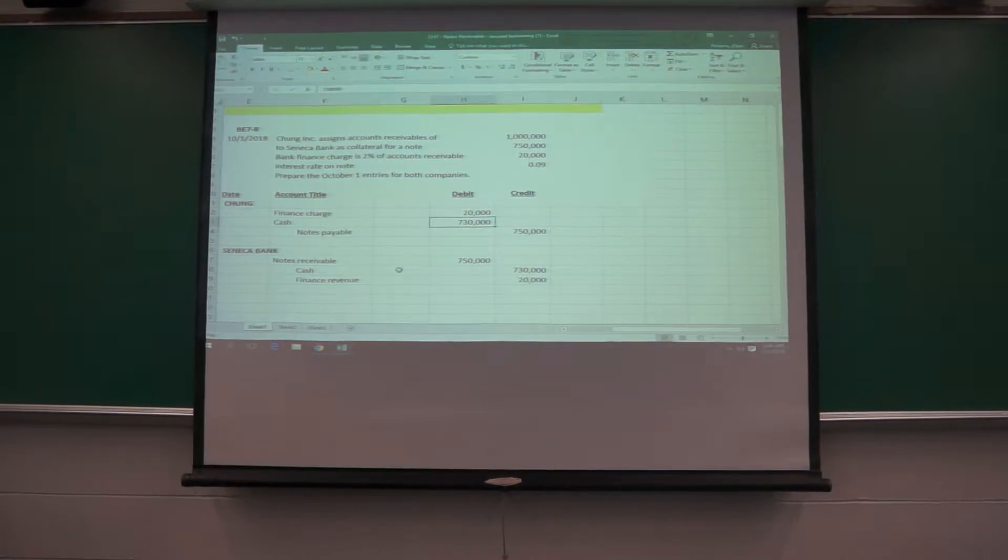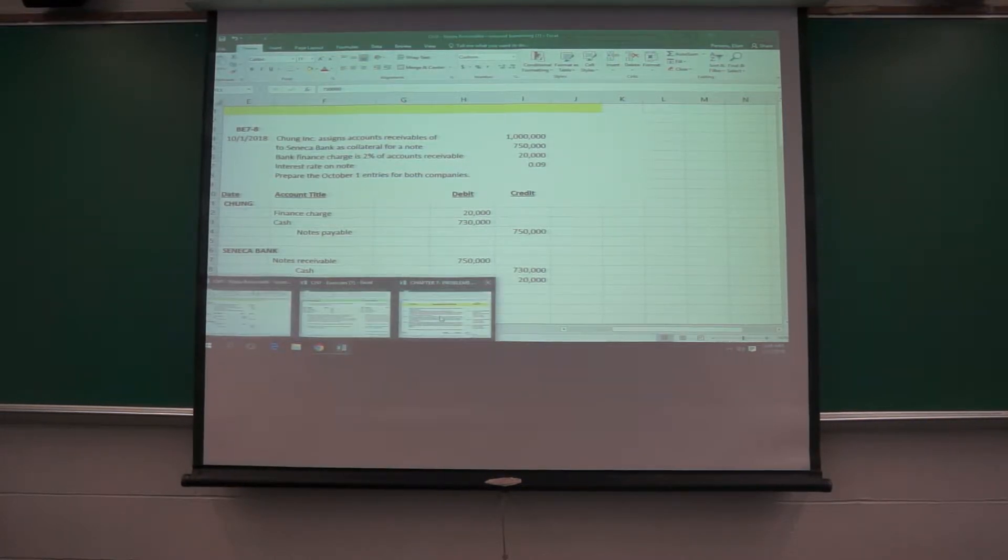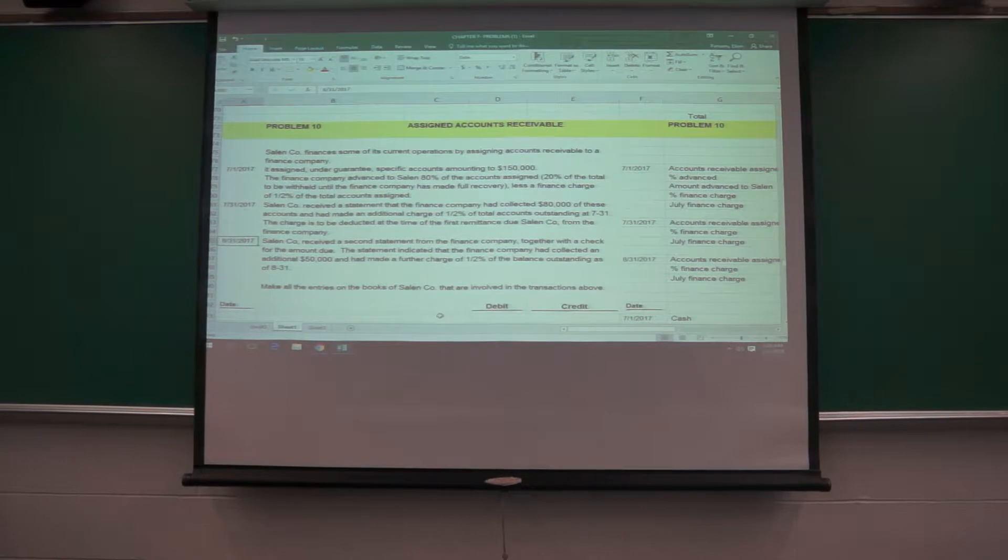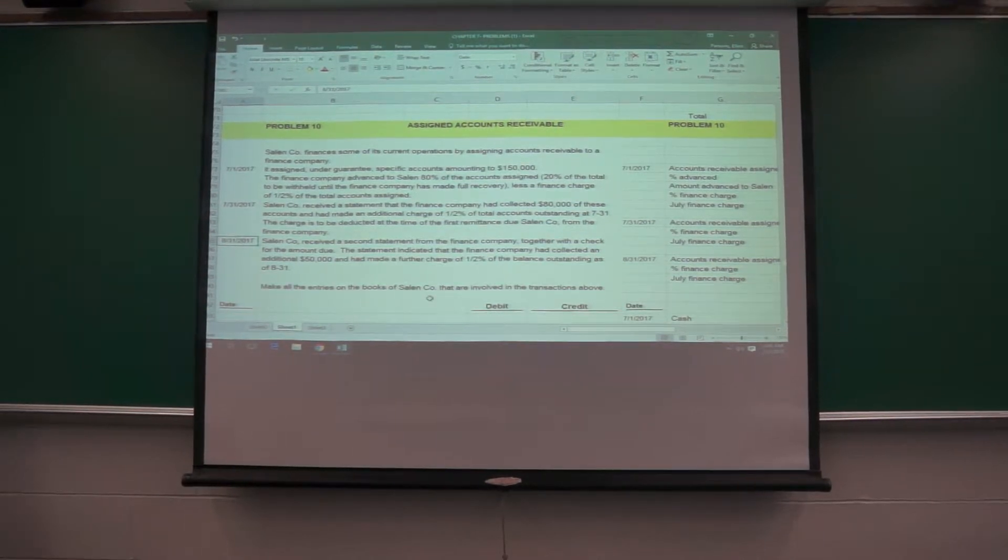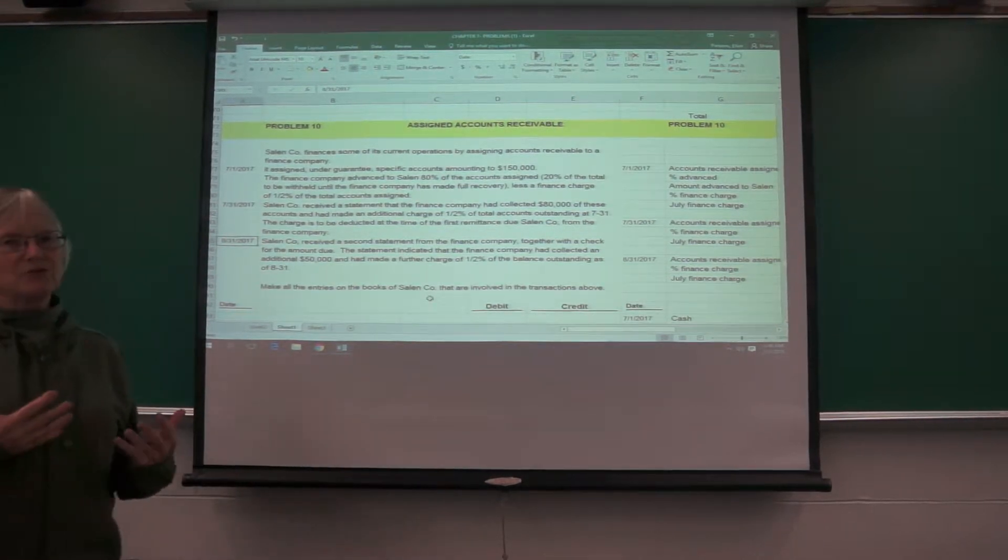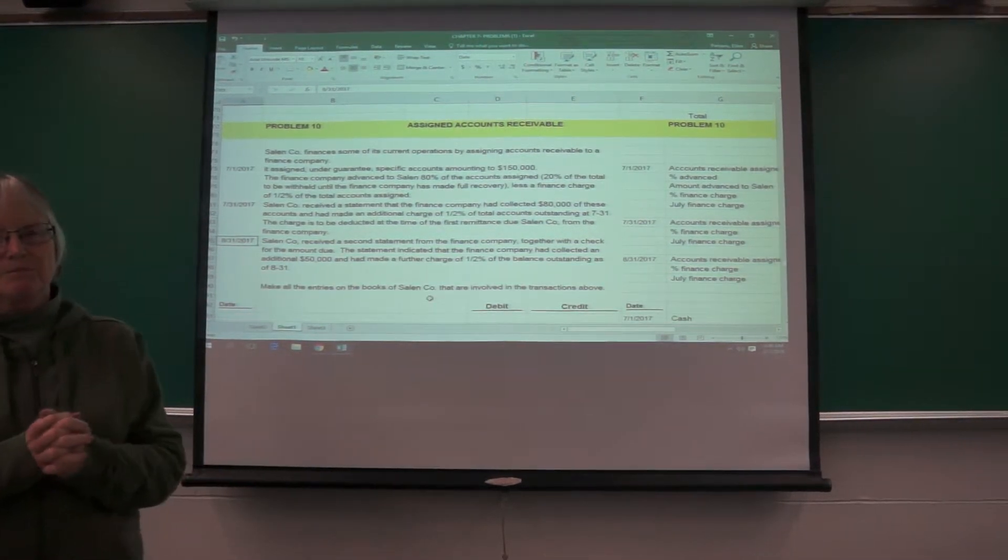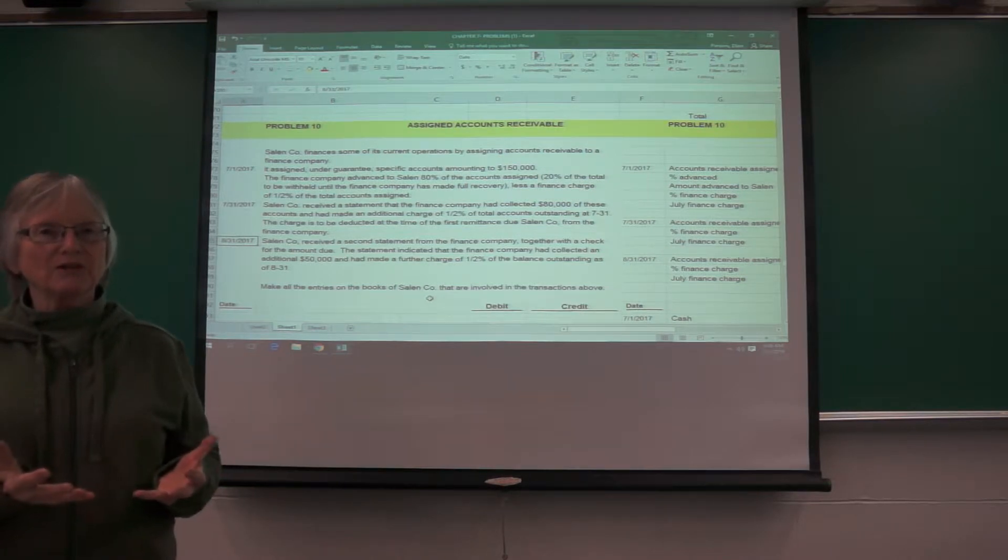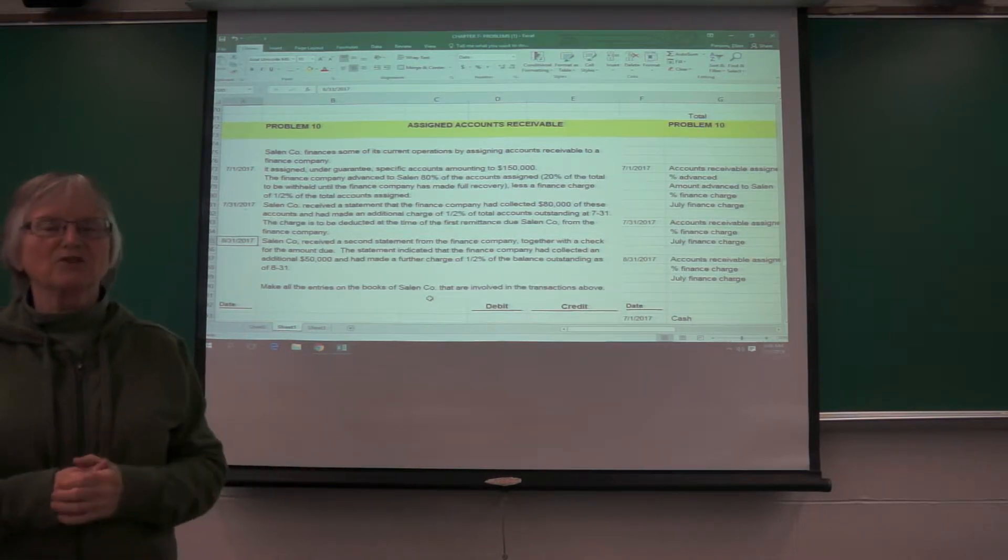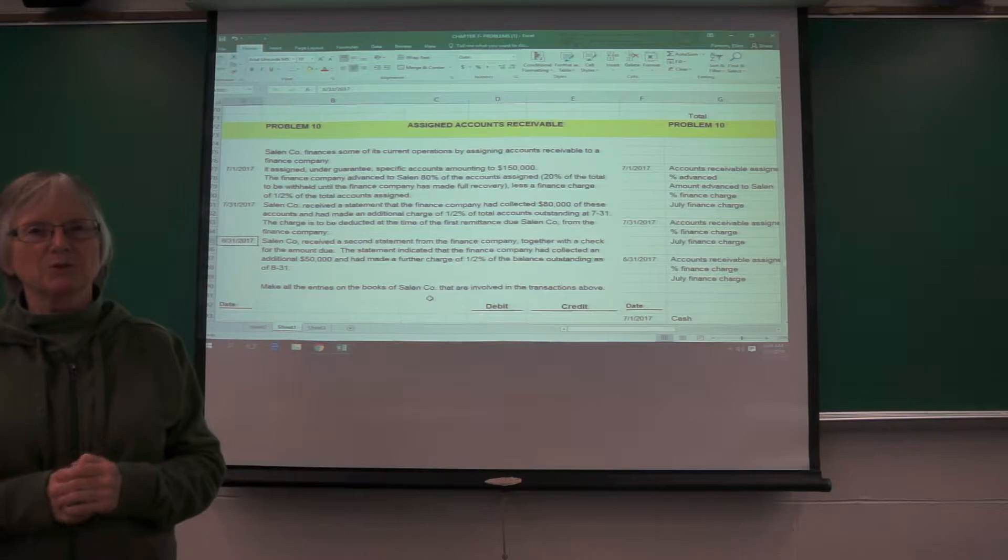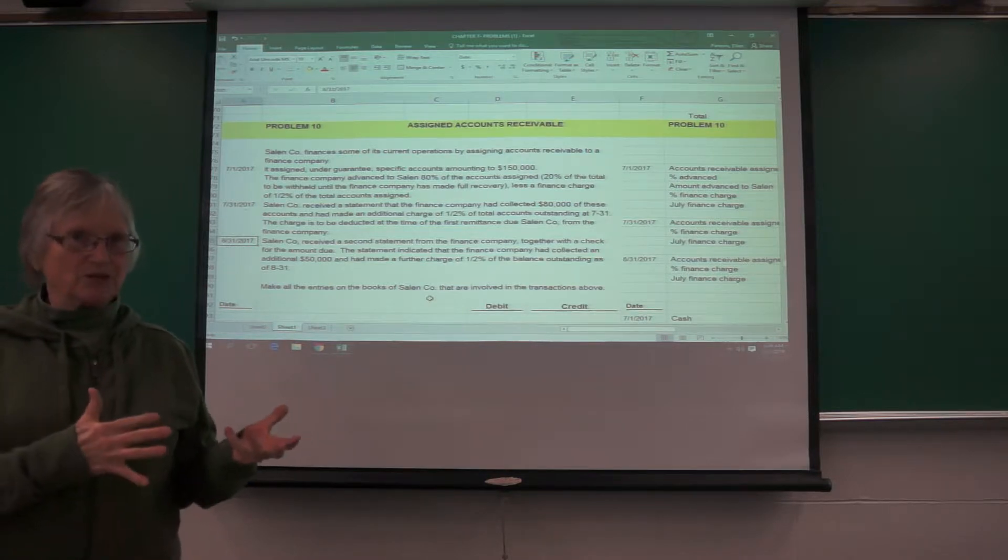And if you want to see a more complicated one, we can look at problem 7-10. Usually the company will continue to collect the receivables, but there are arrangements where the bank would actually collect the receivables. In the first case,